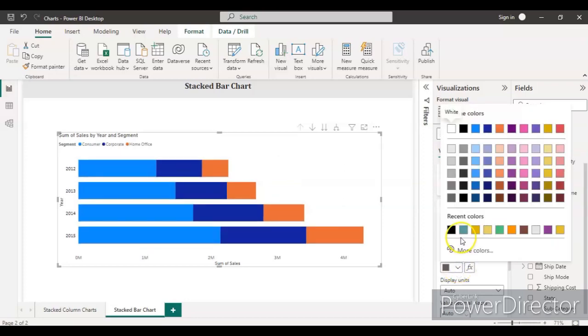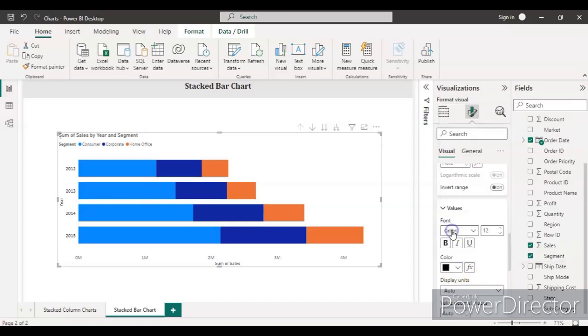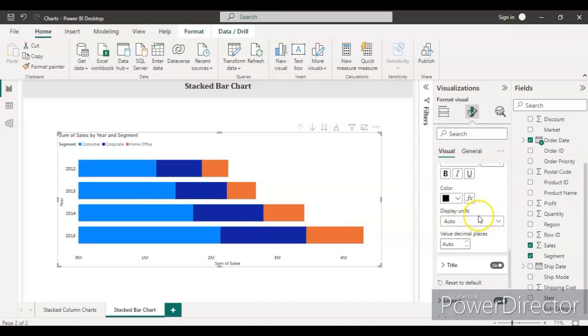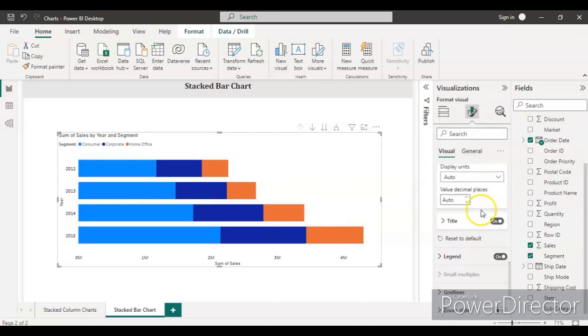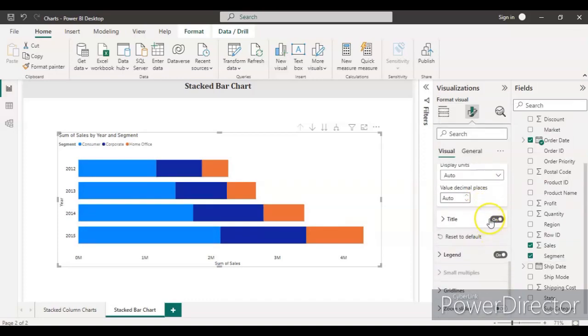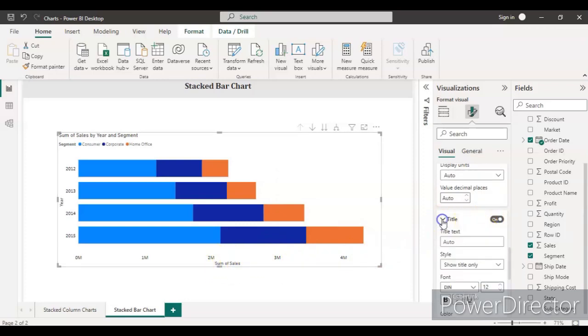Do you want to select the color as black so that it can be clearly visible? For the title, if you want to see the total sum of the sales, I'm taking it as the same—nothing changing here.